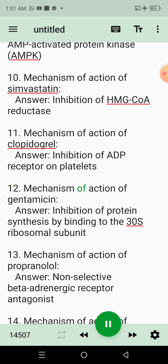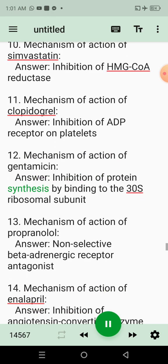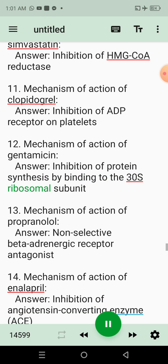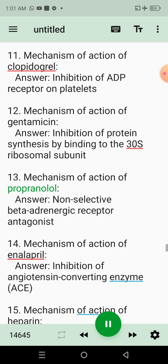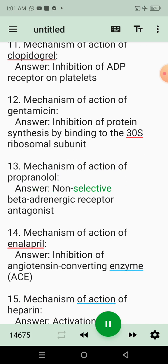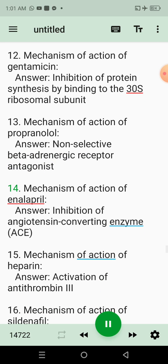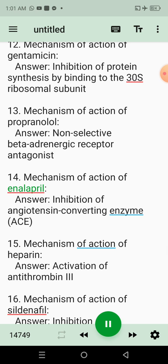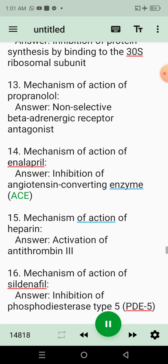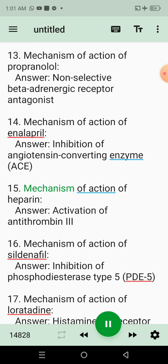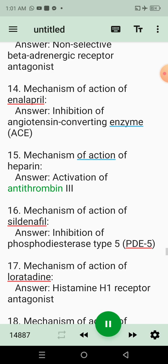12. Mechanism of action of gentamicin. Answer: Inhibition of protein synthesis by binding to the 30S ribosomal subunit. 13. Mechanism of action of propranolol. Answer: Non-selective beta-adrenergic receptor antagonist. 14. Mechanism of action of enalapril. Answer: Inhibition of angiotensin converting enzyme (ACE). 15. Mechanism of action of heparin. Answer: Activation of antithrombin-3.